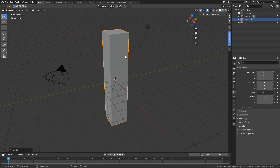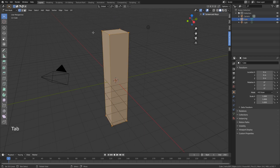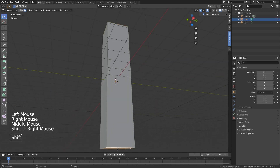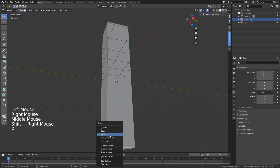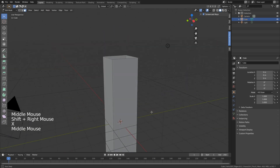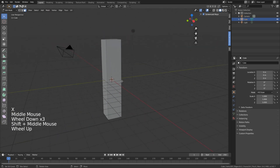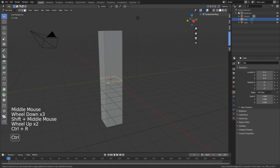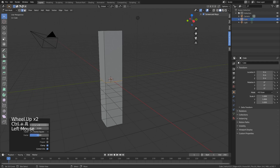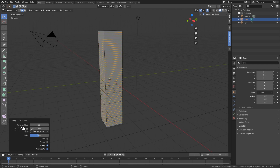Now we want to delete the top and bottom face. Then create some extra edge loops in here — use Ctrl+R and create extra edge loops. You get this little panel down here and you can change the number of cuts to 50.